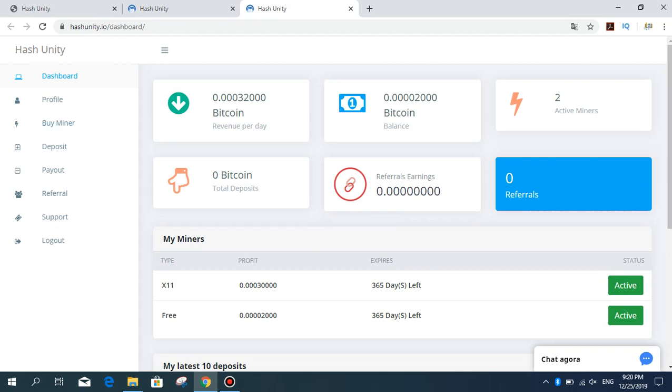I now have two active miners. I registered today and got the X11 package.